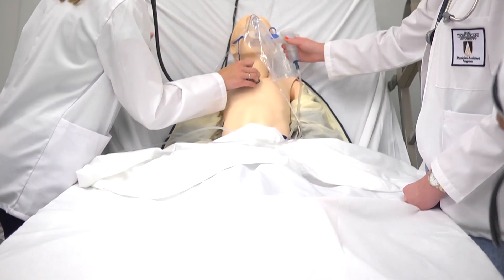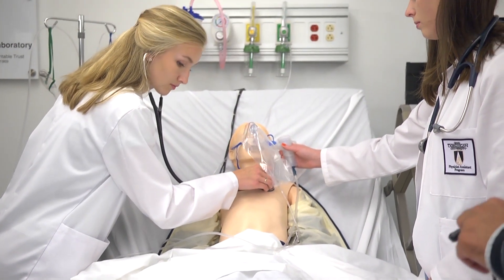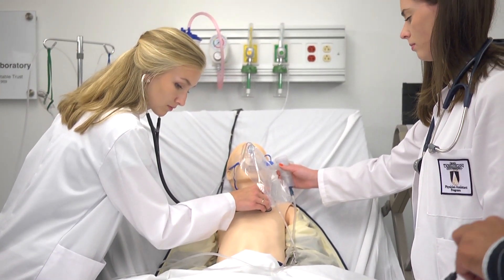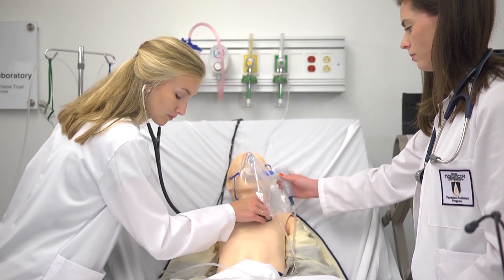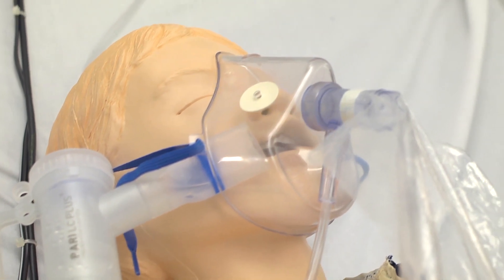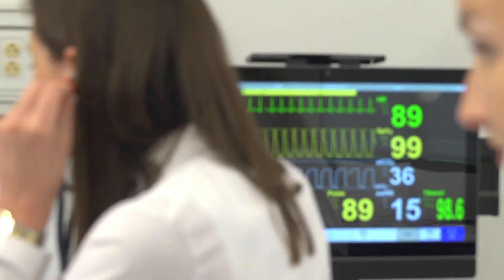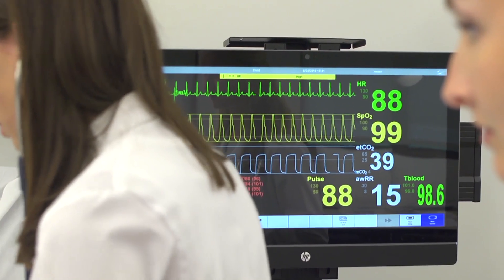When you're in the sim lab and you give a treatment, you're talking with your teammates, you've decided upon a course of action, and you see the vitals improving — there's no better feeling. And you can translate what's happening in the sim lab directly to a real patient experience.